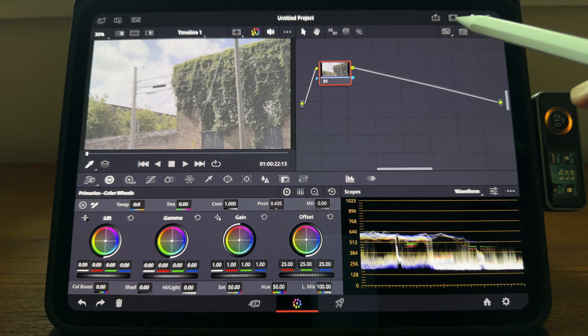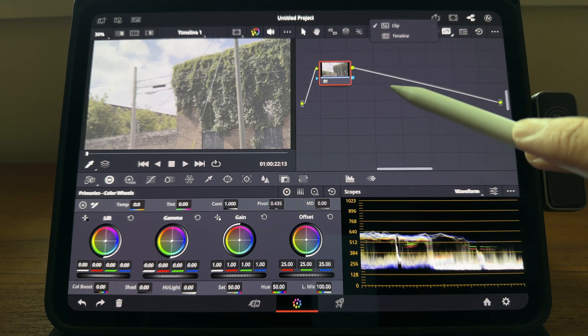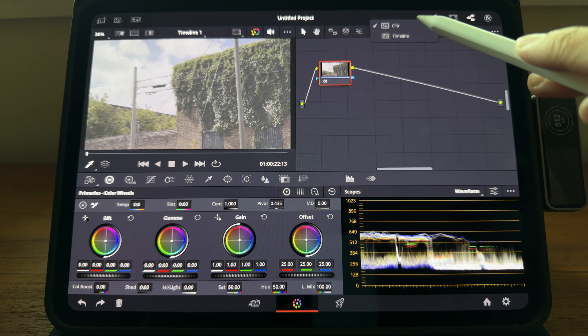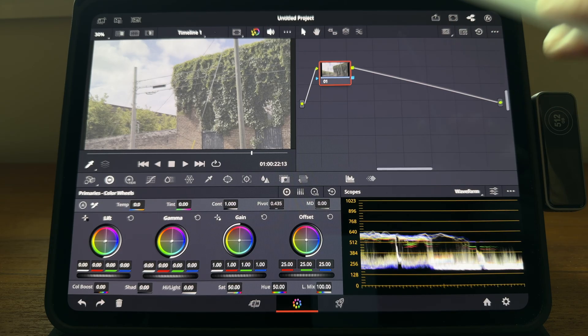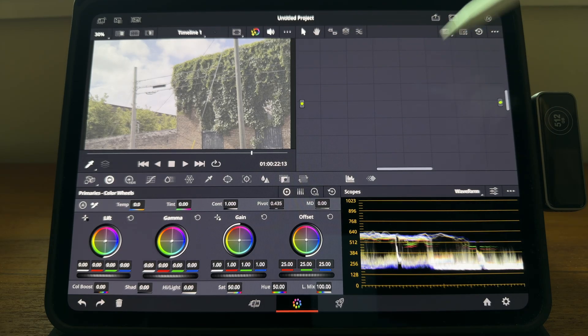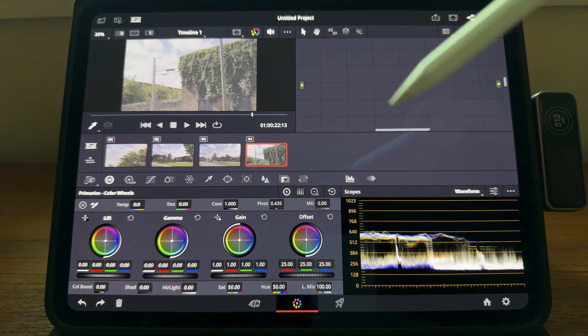I'm going to click this button. Right now we are seeing the color node for the clip. We are going to switch to timeline. Now what we are going to do over here is going to affect the entire timeline.